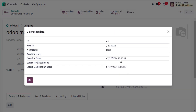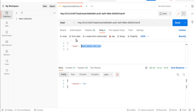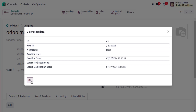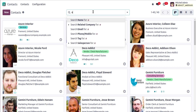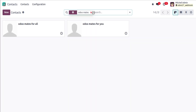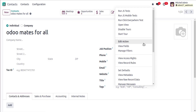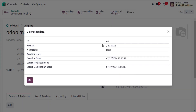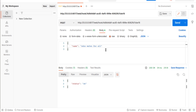If you check the view metadata, you can see the record was just created. Its ID is 65. Now change the name to 'Urlmates for all' and hit Send again — status is OK. Coming back to the Contacts app and searching for 'Urlmates', you'll see both records: ID 65 and ID 66. We have successfully created two contacts in Odoo using the webhook.